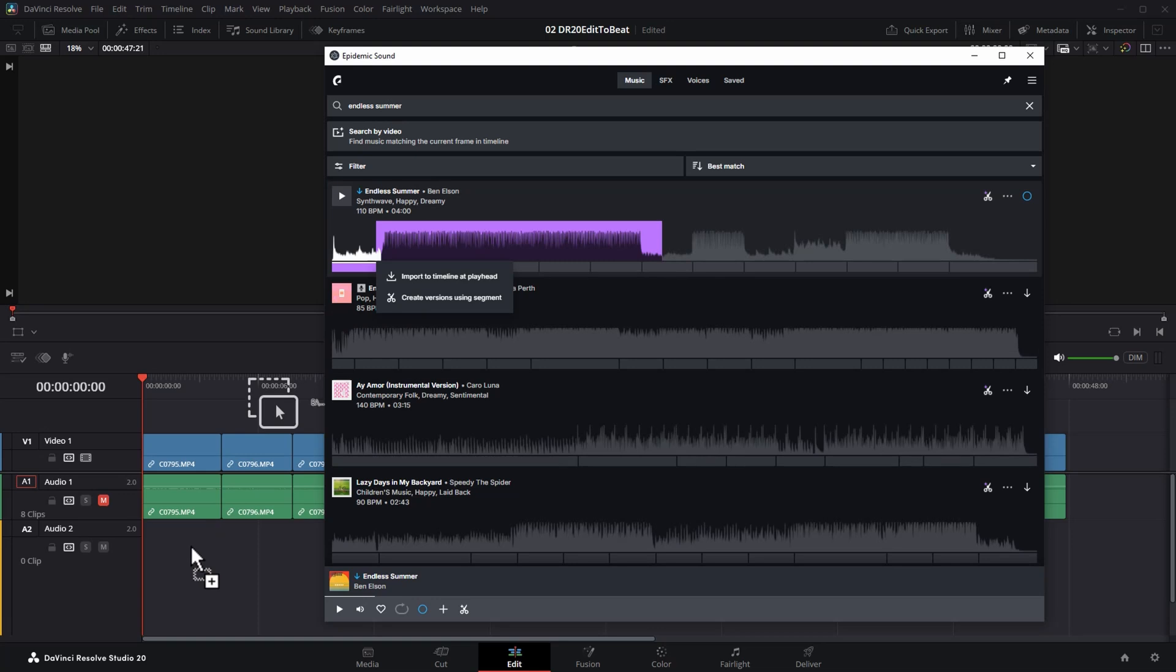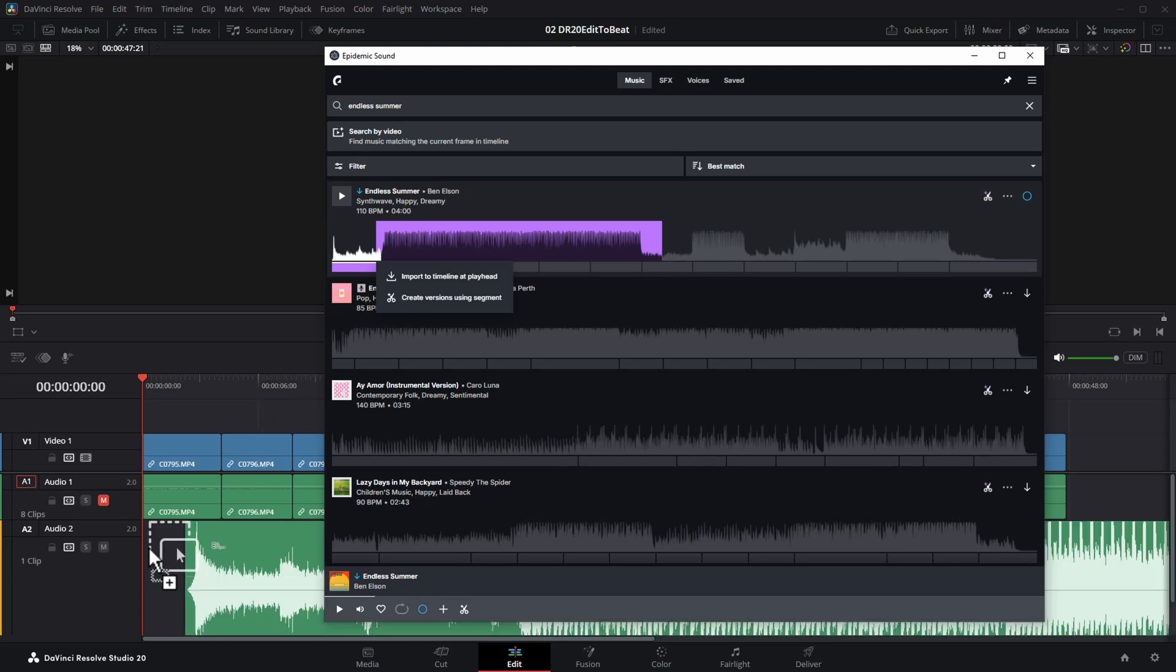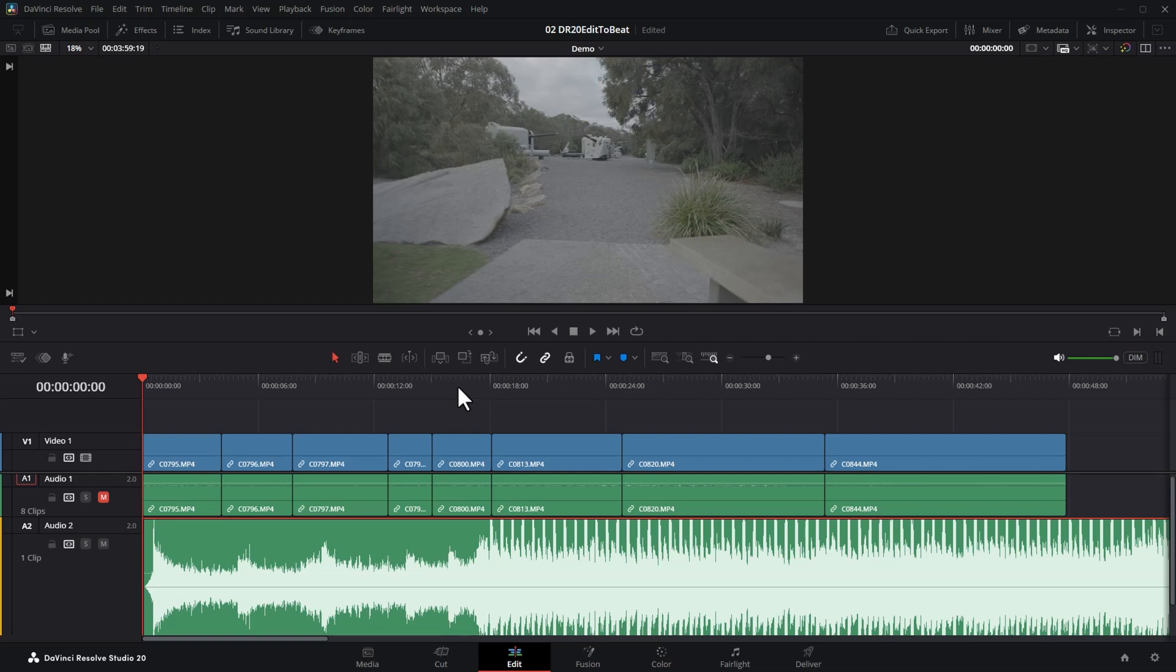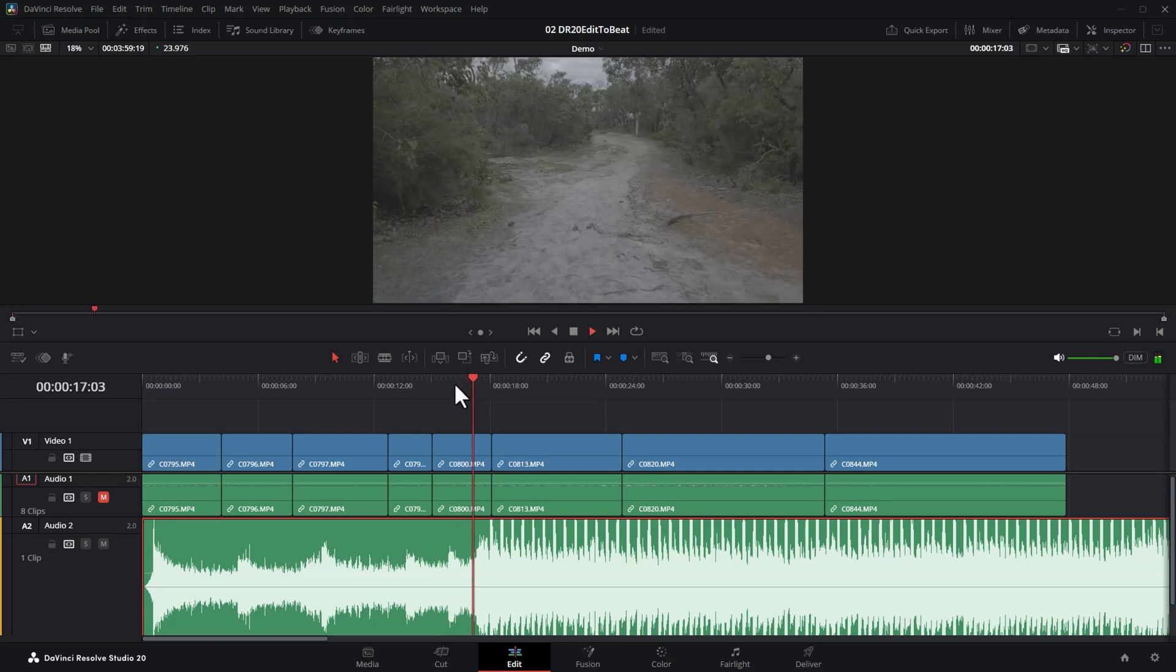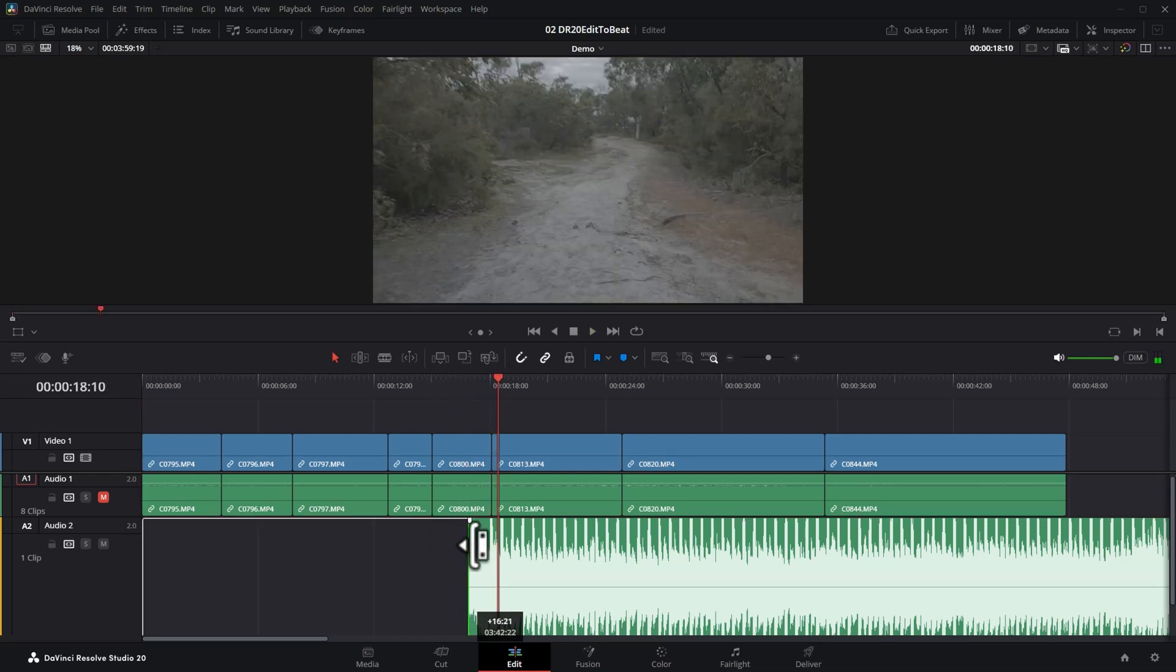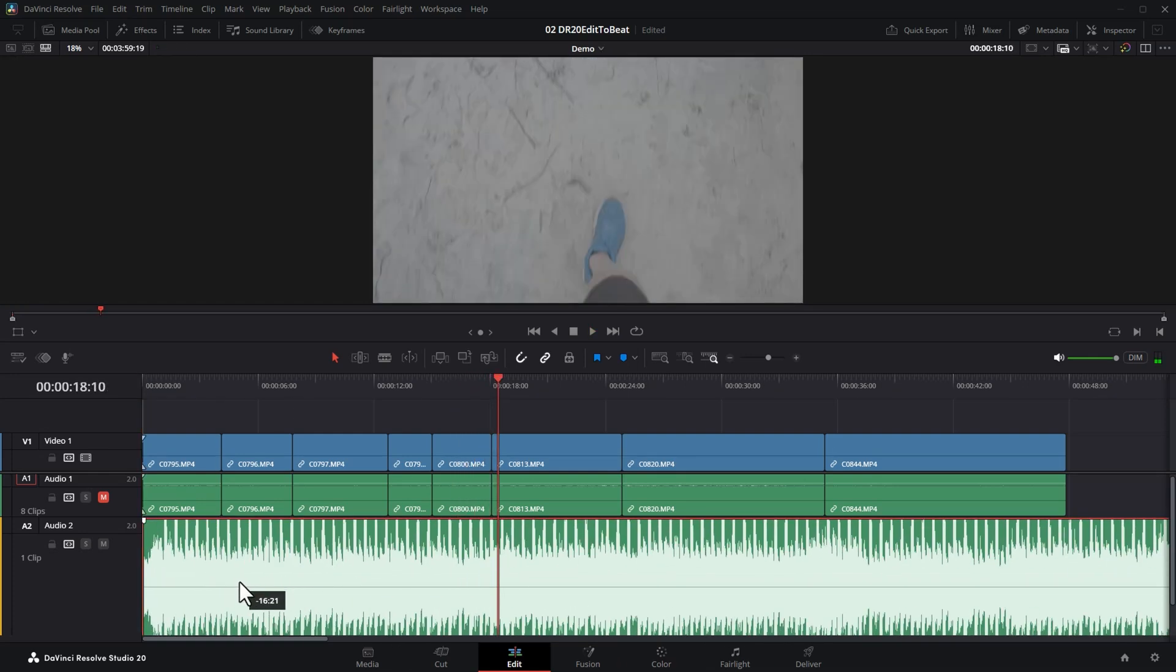I'm going to drag this music track down onto the timeline. If you want a free trial of Epidemic Sound, check out the first link in the description. We'll find a good place for that to start. Nice bit of synthwave here.